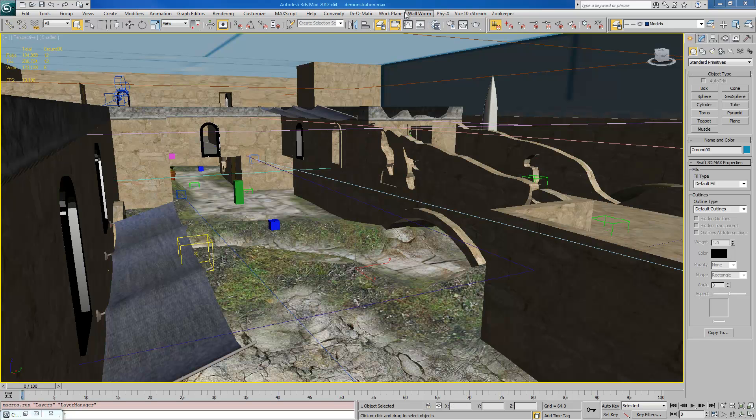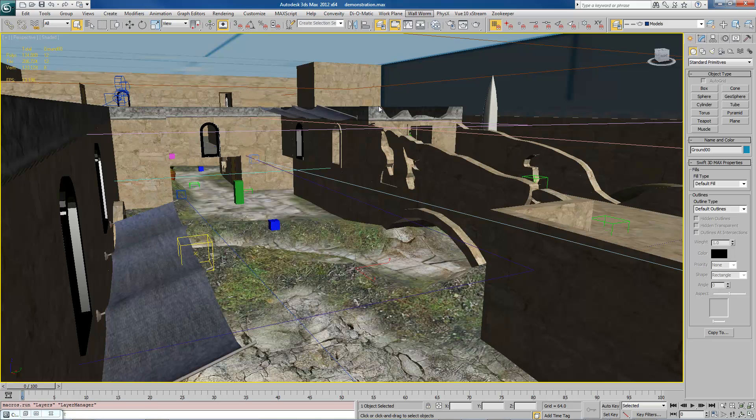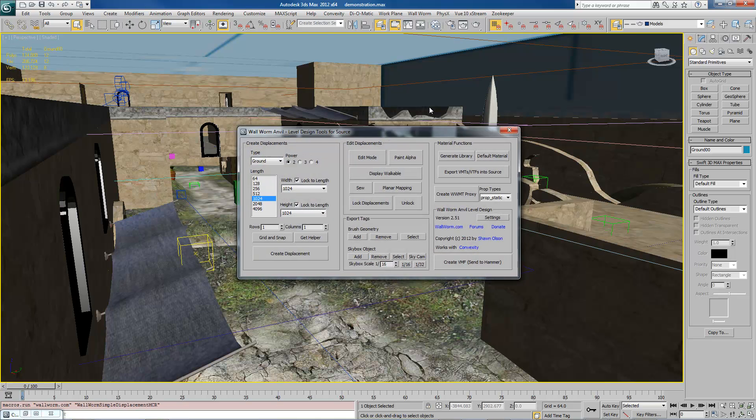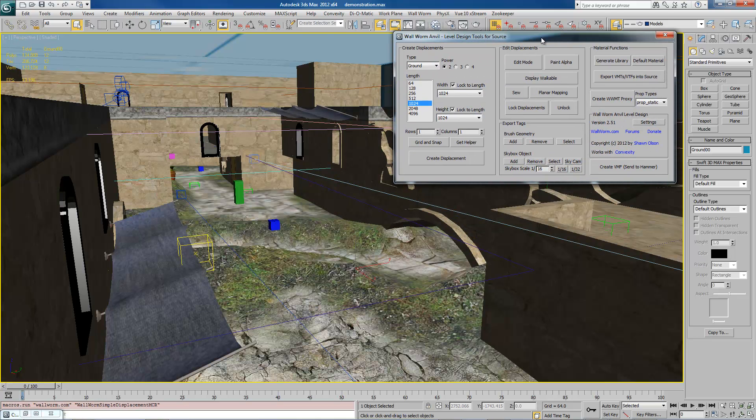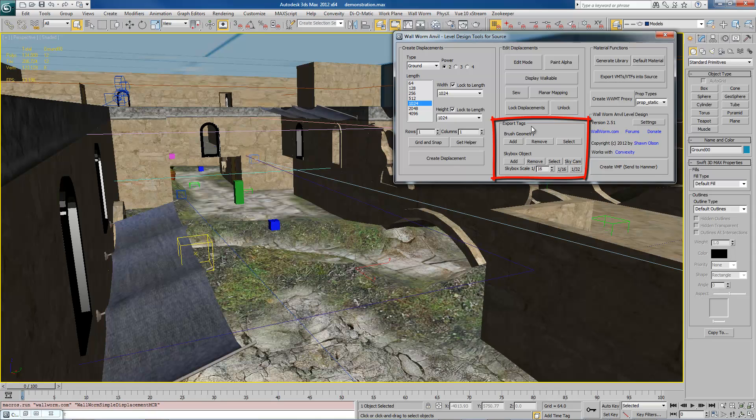And to tag it, you'll open up Anvil, which is the renamed displacement tool. And you'll notice that there's this section here called Export Tags. We have Brush Geometry and Skybox Objects. Today we're just going to be talking about the brush geometry.